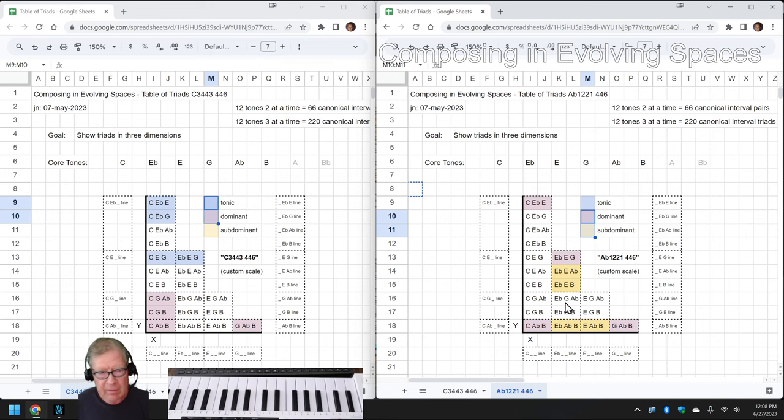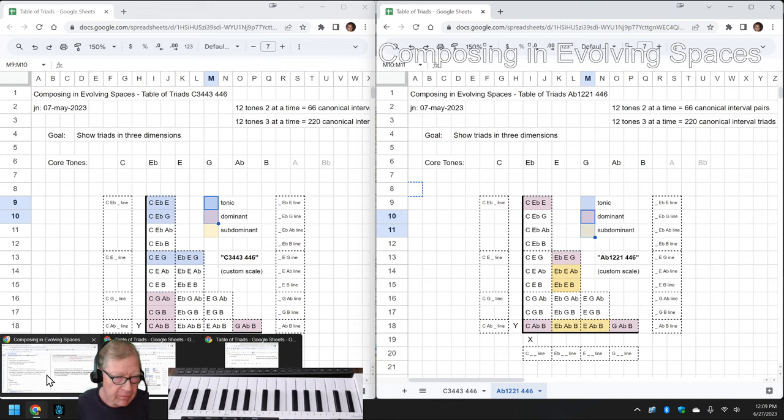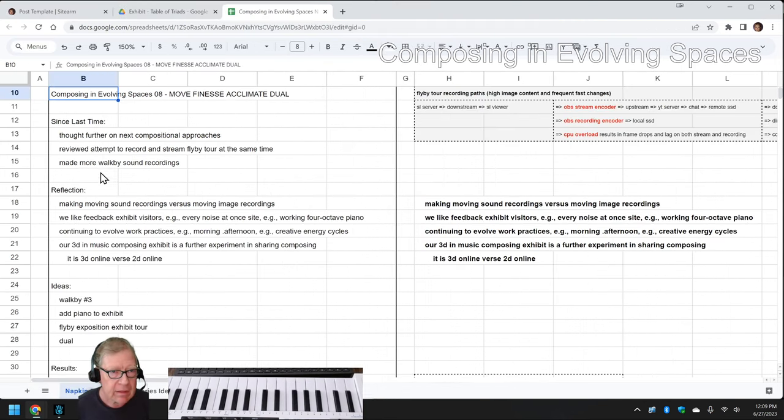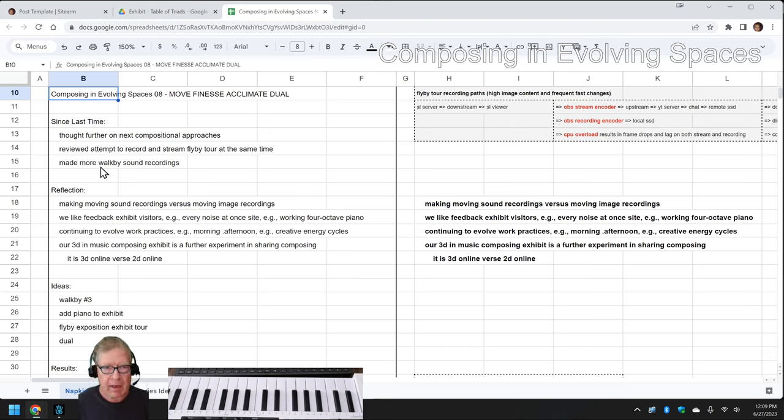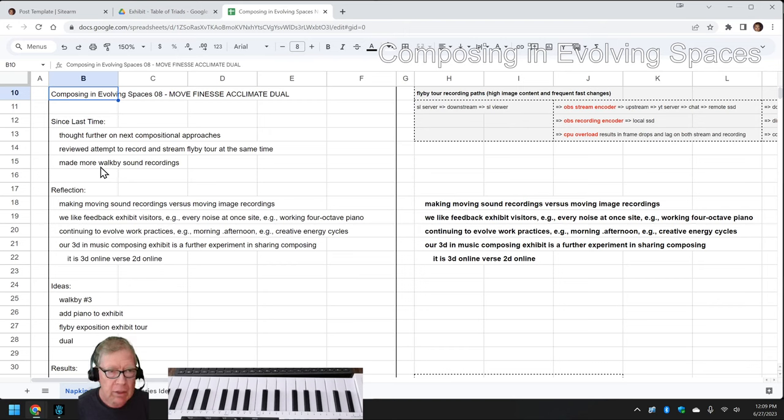Ladies and gentlemen, this is a recap of Composing in Evolving Spaces, Episode 8, Chapter Move, Finesse, Acclimate, Dual.